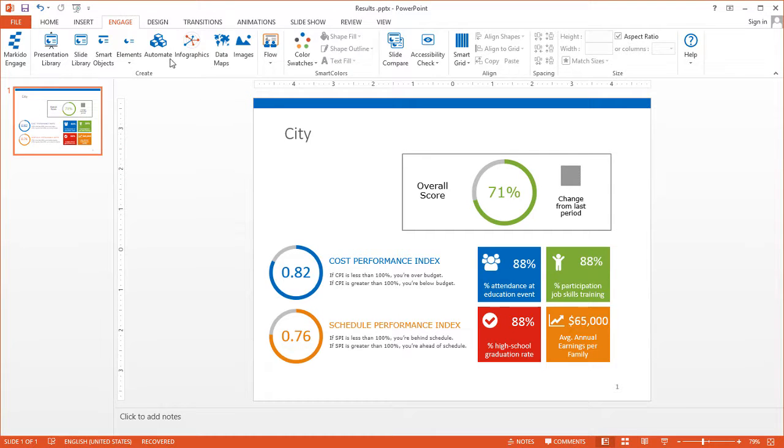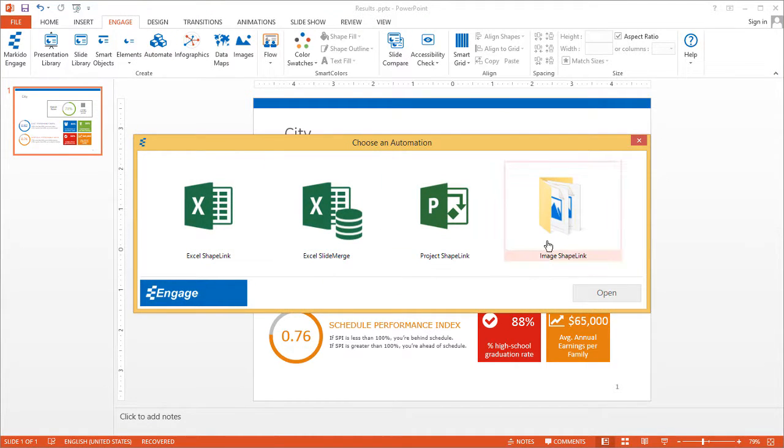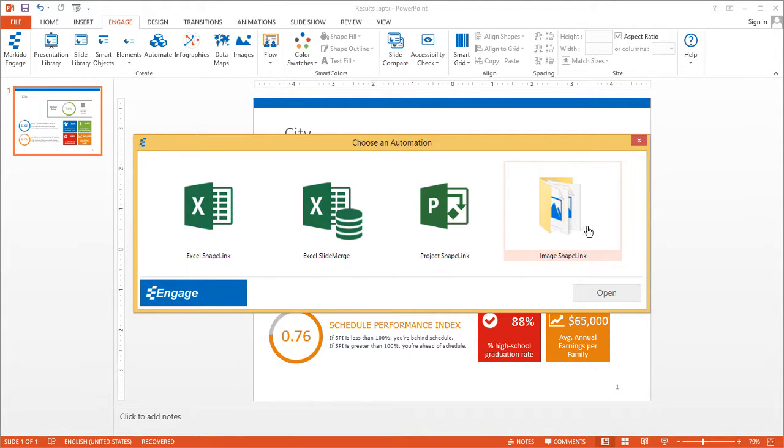I'm going to show you how to link an image from a folder on your computer to a PowerPoint slide using the image shape link function. You can access this feature by clicking automate here, and then you'll see it over here, image shape link.